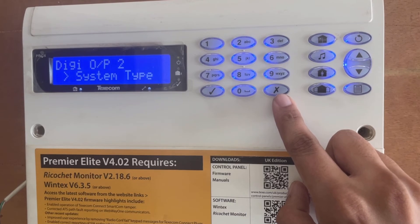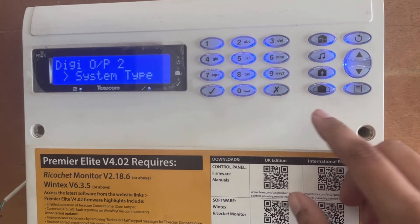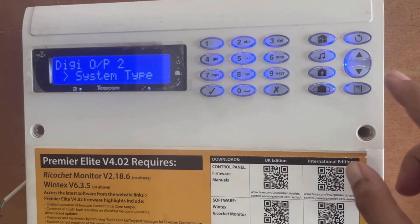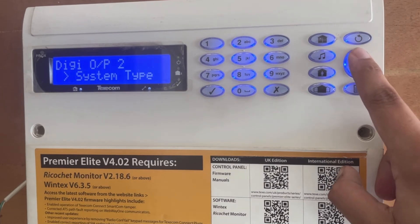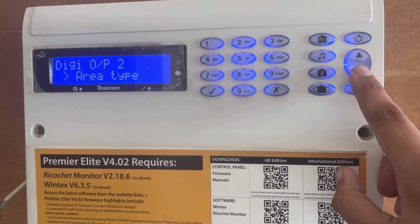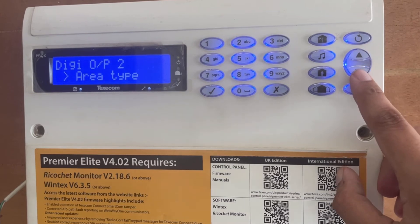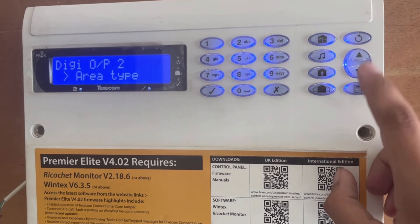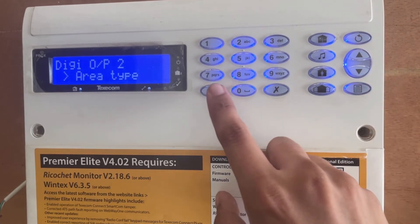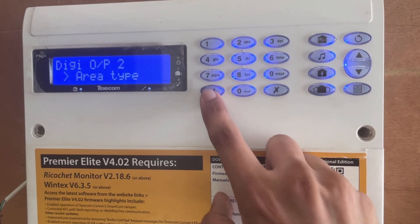Here it shows system type. First we have to change the output group type. I want to take it to area type, so I scroll down to come to area type and press yes.